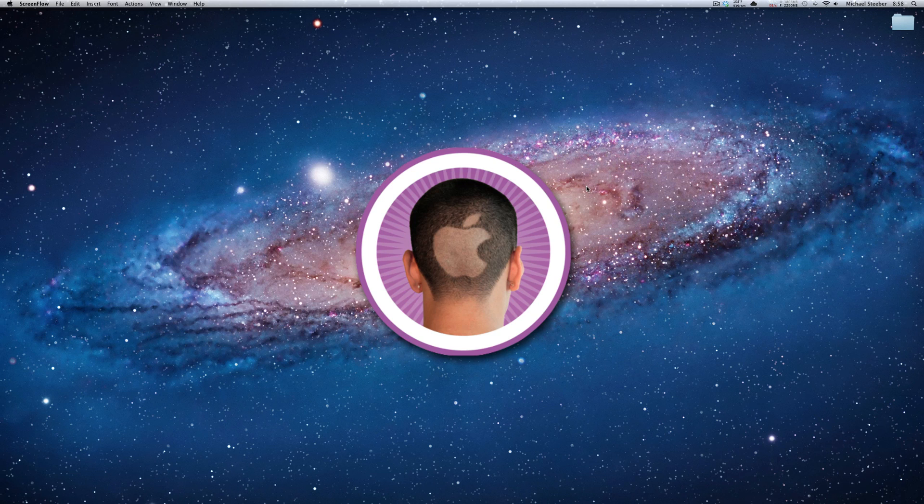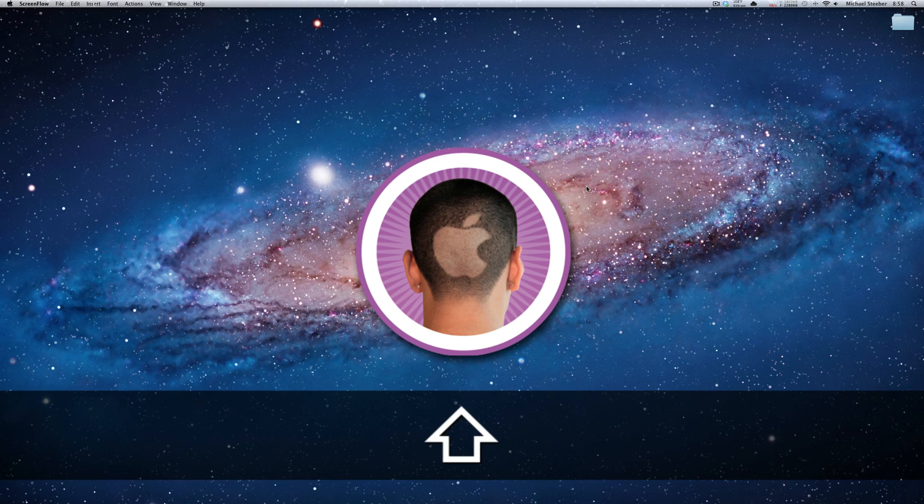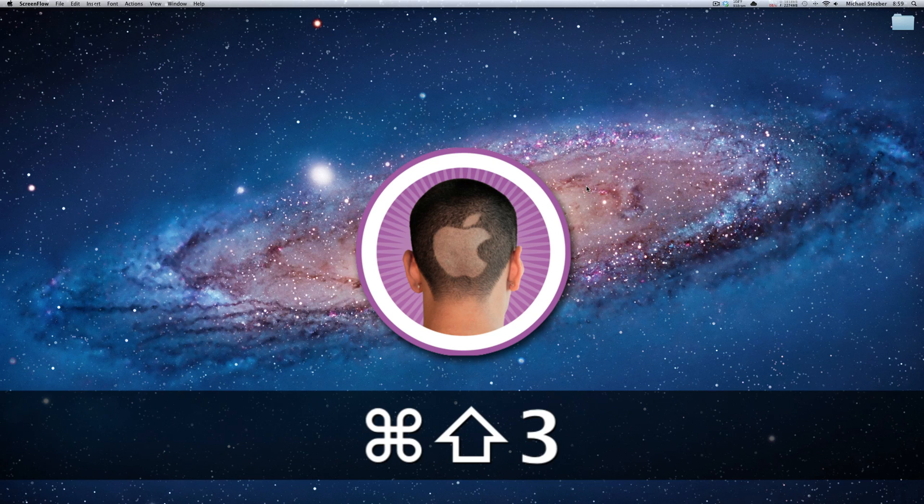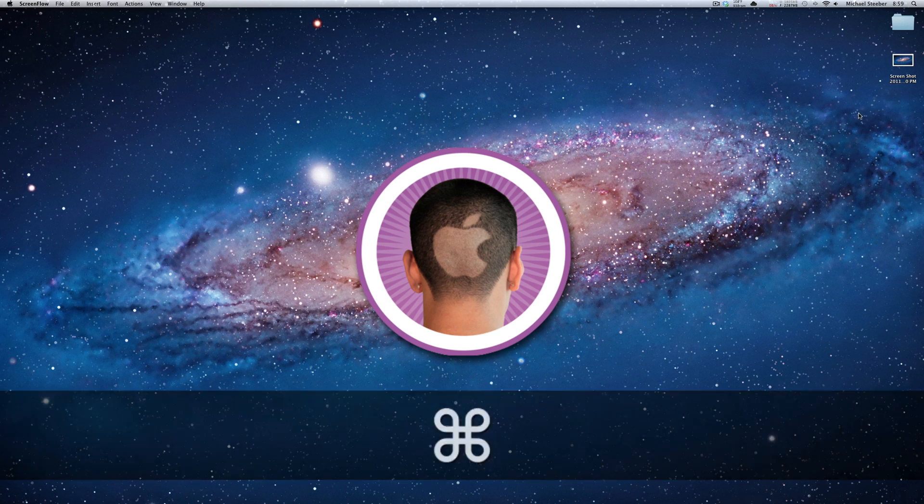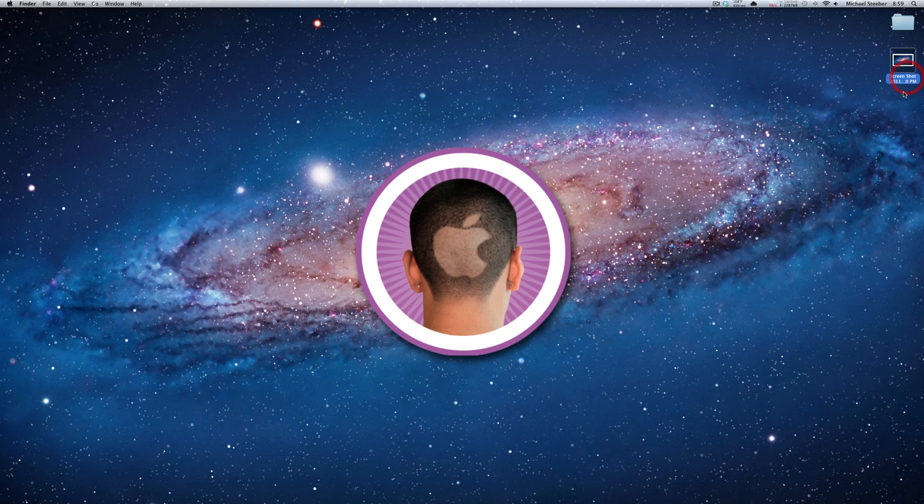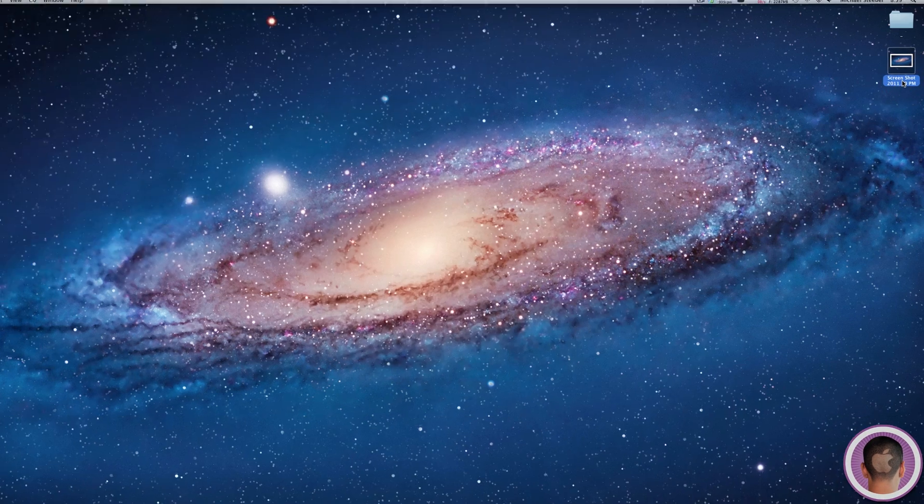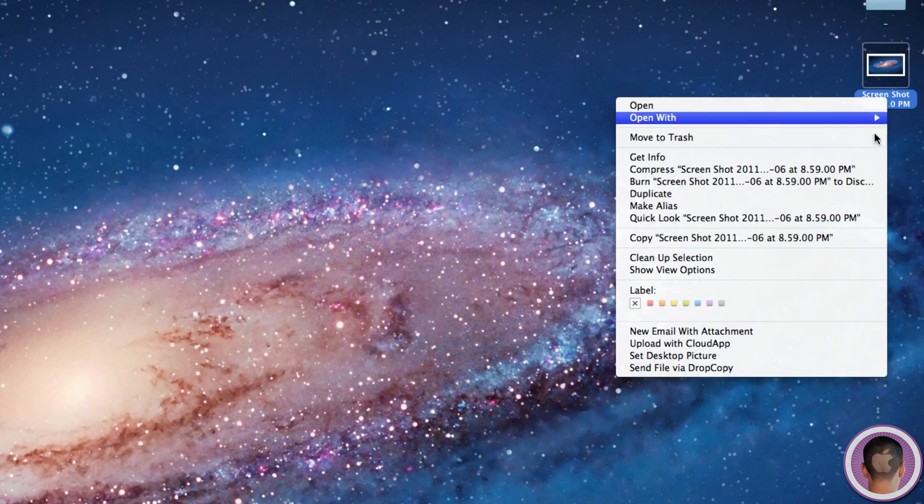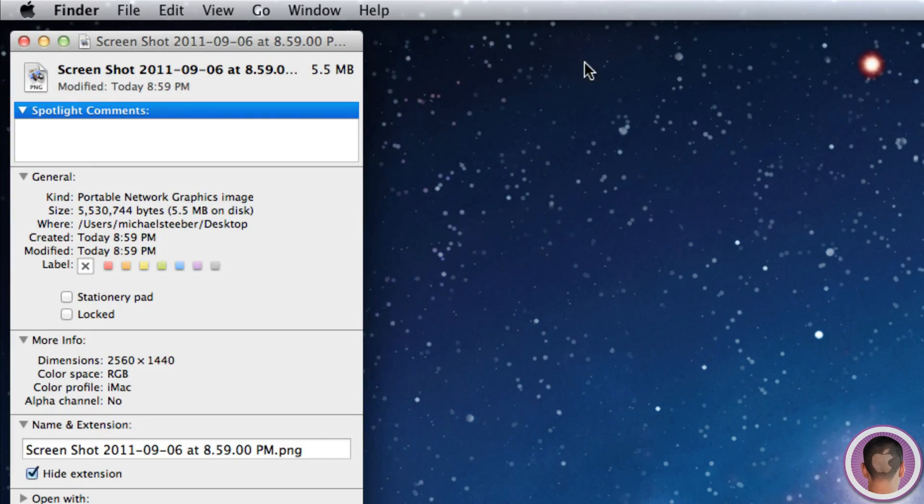So when you take a screenshot in Mac OS X, you can achieve this by holding down Command and Shift and tapping 3. And once you take your screenshot, you're going to notice that if you right-click on the screenshot and click Get Info, the default format for the screenshot is a PNG file.